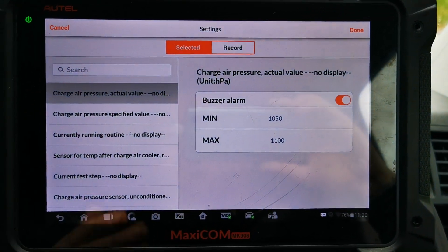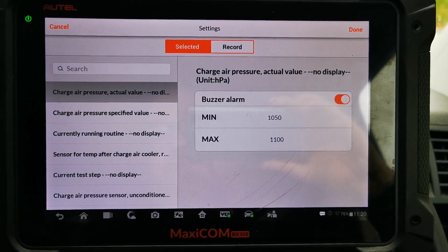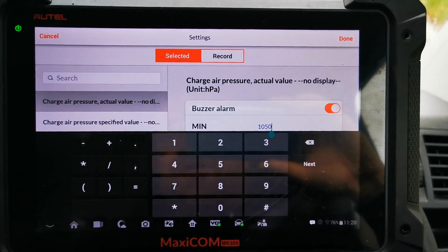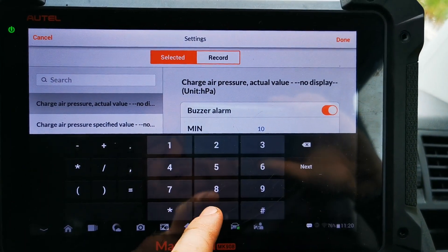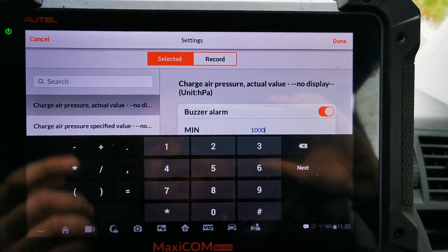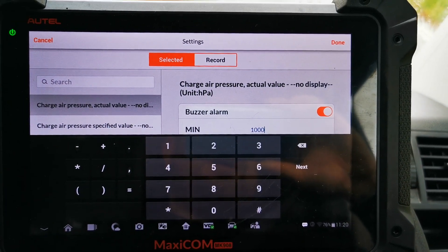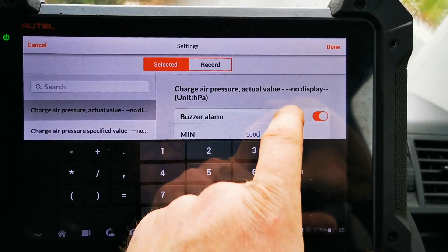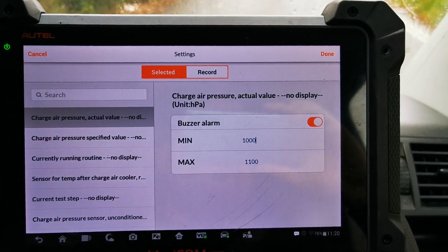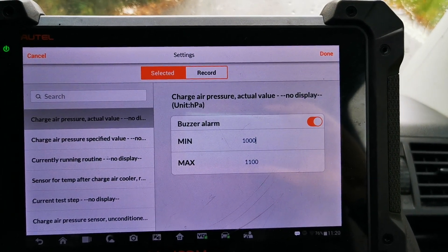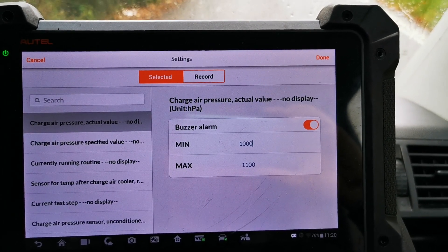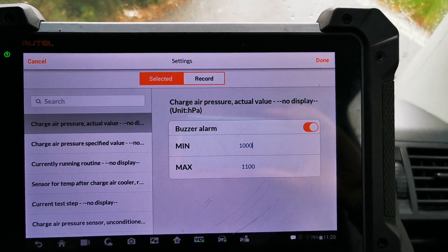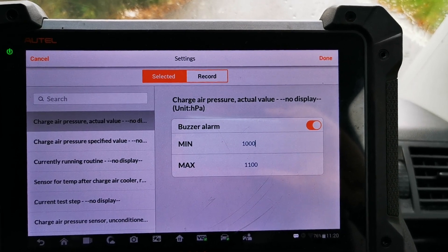So charge air pressure actual value — we can actually set an alarm on this. Today's atmospheric pressure is around 1000 millibar. If we want to check for under boost and we're on full boost, we can set it to a minimum value. If we're looking for over boost and we know this vehicle has a maximum specified of half a bar, we can put a max in there, obviously taking spike into consideration.